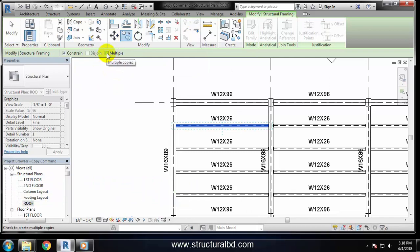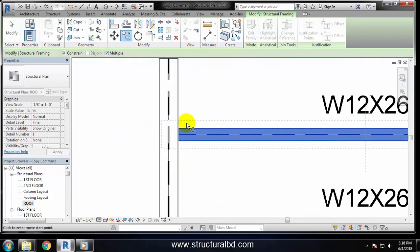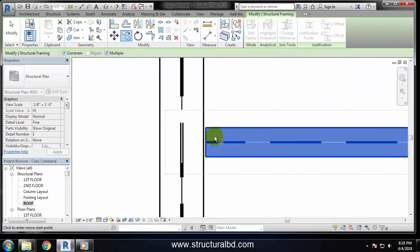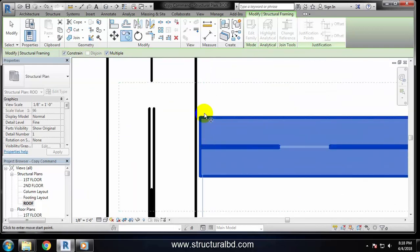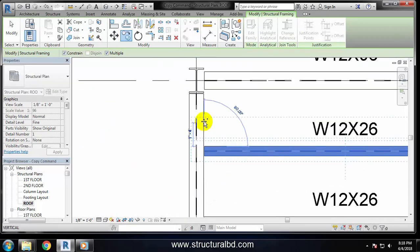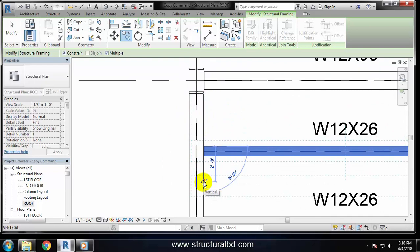If you want to copy that object multiple times, check this option. If not, then don't check this one. So I'm checking this one. I want to copy multiple times. Now you have to take a base point - you can take the base point at any location, at middle or here. Now go either up or down.